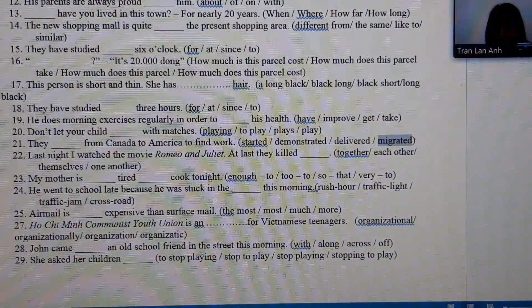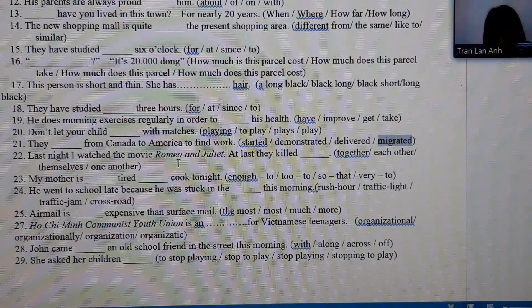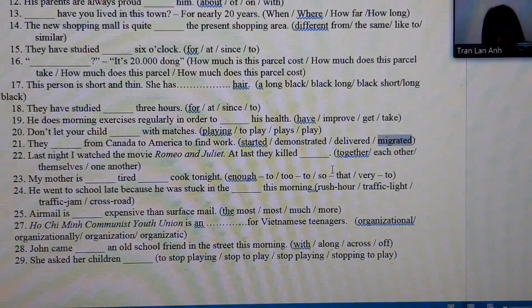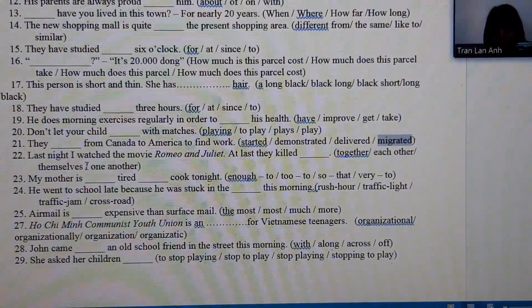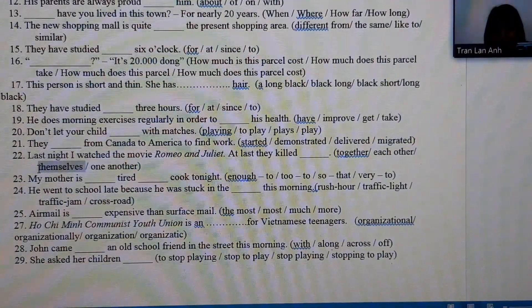Number 22: because there are two people — Romeo and Juliet — both being referred to, we must use the reflexive pronoun 'themselves.'